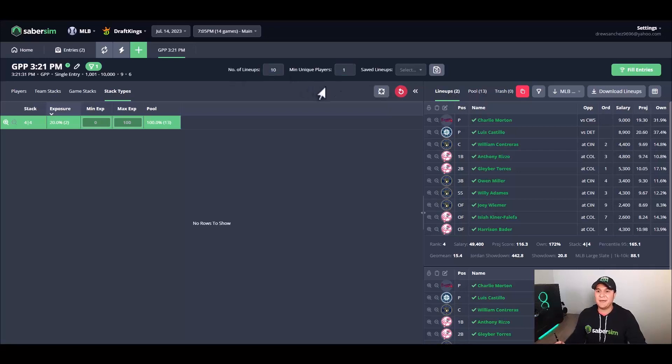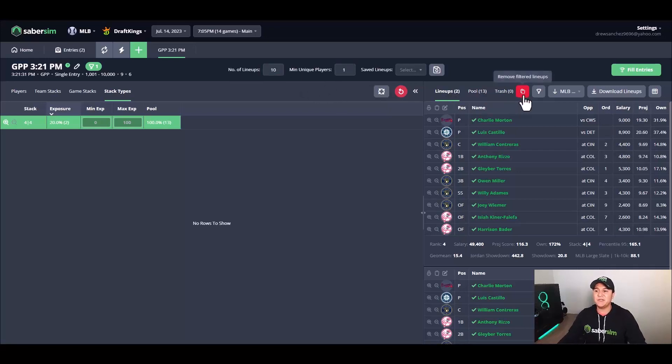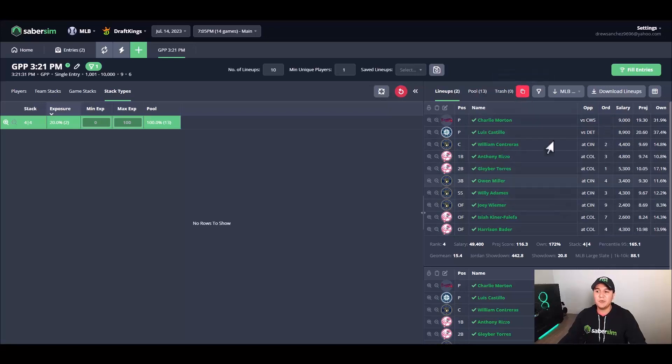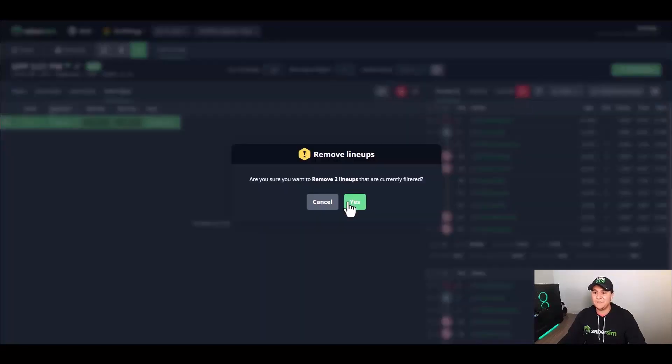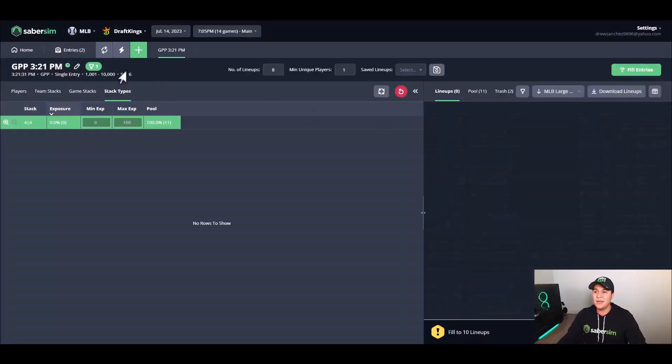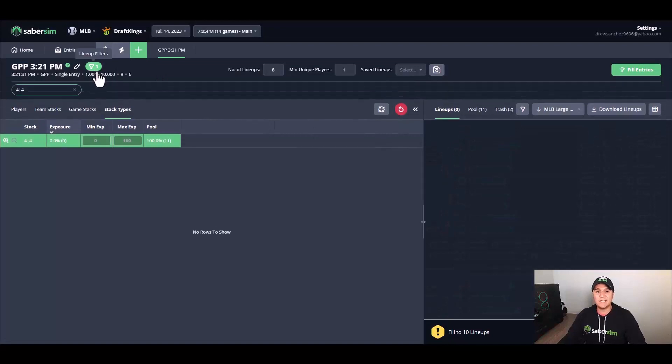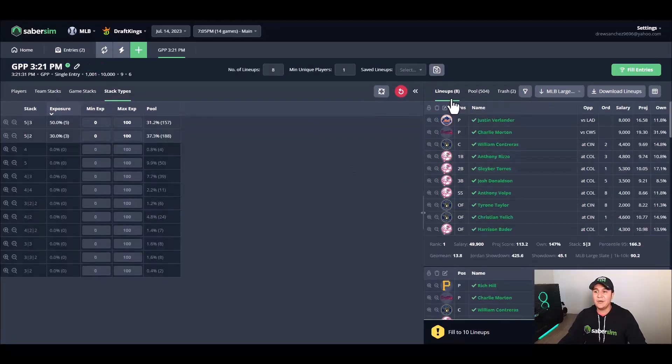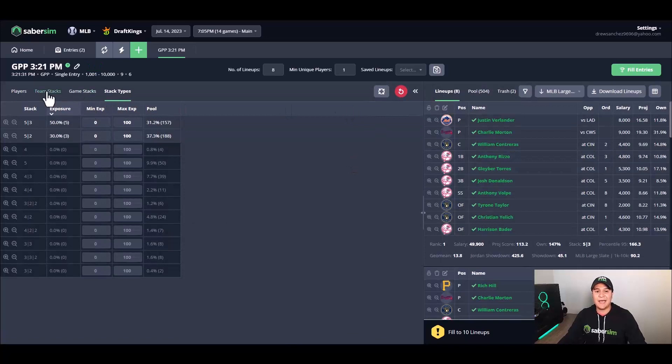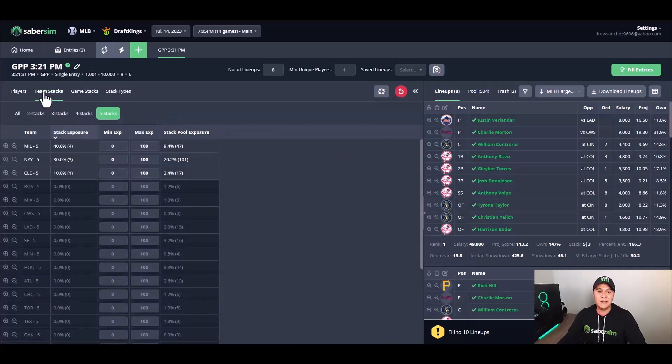So I'm going to use the plus magnifying glass on these two 4-4 stacks. It's going to separate them from the other eight lineups in my set of 10 here. And then all I'm going to do is I'm going to use this red trash icon. This will remove both lineups from my set of 10 here, and then once I remove that filter, now I'm left with the other eight lineups that had a five stack here.